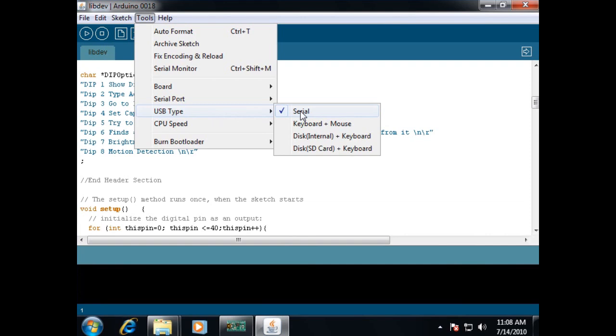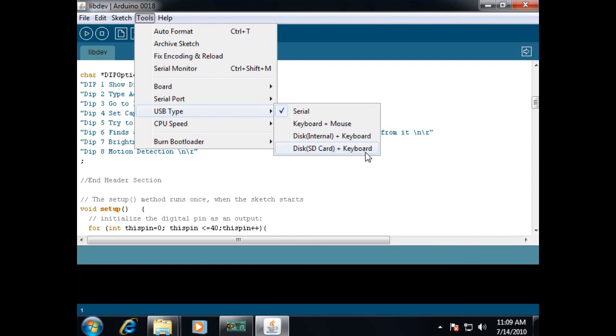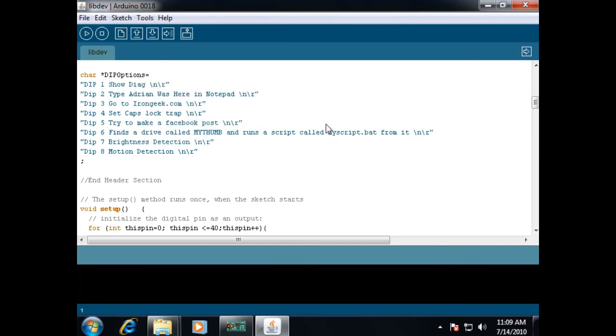So, we'll choose Teensy 2 and then we're also going to choose USB type. Now, currently it's set to serial. I'm probably going to use keyboard mouse most of the time. If you happen to want to try to use internal storage, you're probably better off having one of the Teensy pluses for this because there's very little onboard storage on the Teensy 2 itself. If you have the SD adapter, you can choose this particular option. However, since I'm just playing around with keyboard mouse functionality, I'll just choose only keyboard mouse.